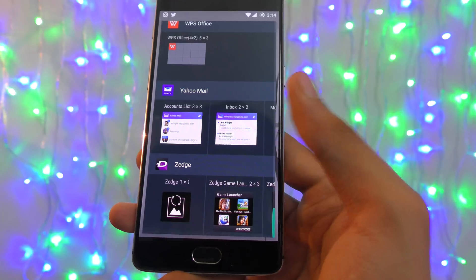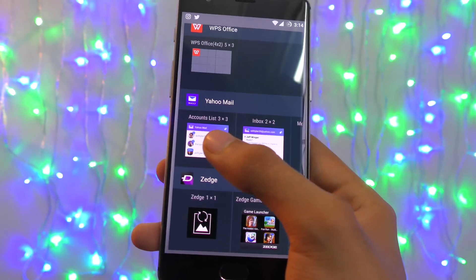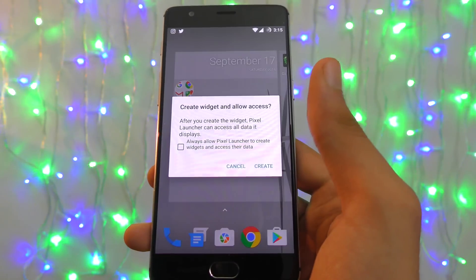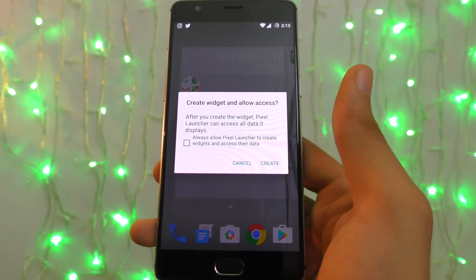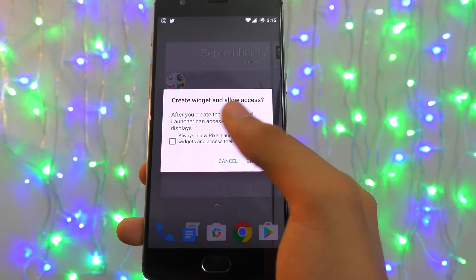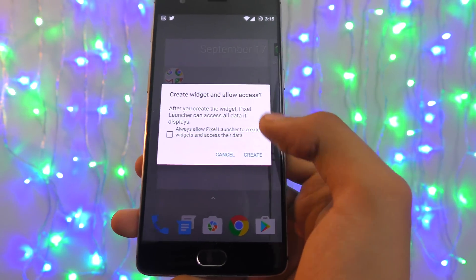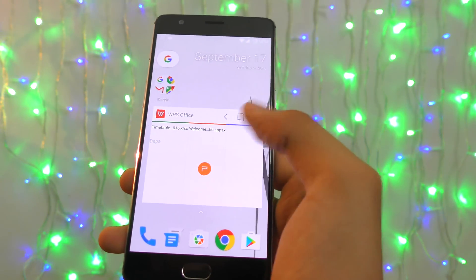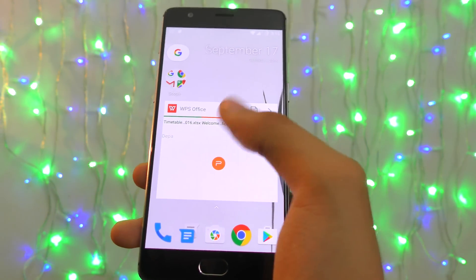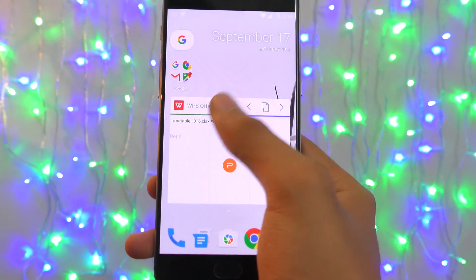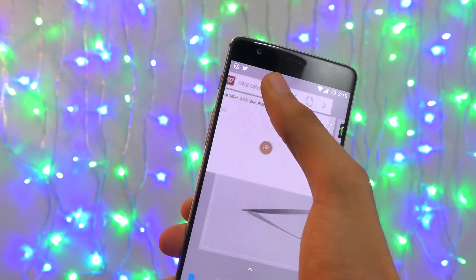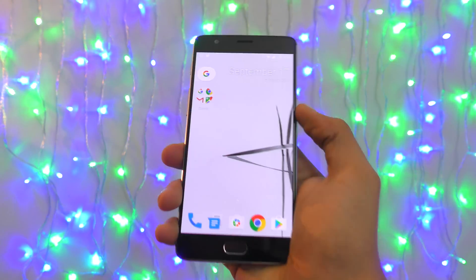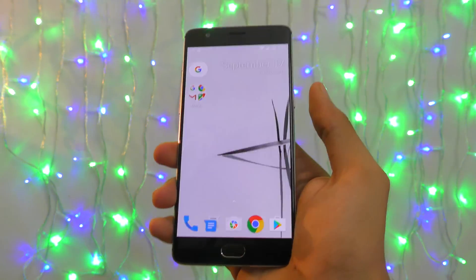Widgets work as expected — nothing new here. You hold on to a widget and drop it onto the home screen. It will ask for permissions, which you allow, and then you'll see your widgets on the home screen. You can also drag and remove a widget from the home screen if you don't want it there.